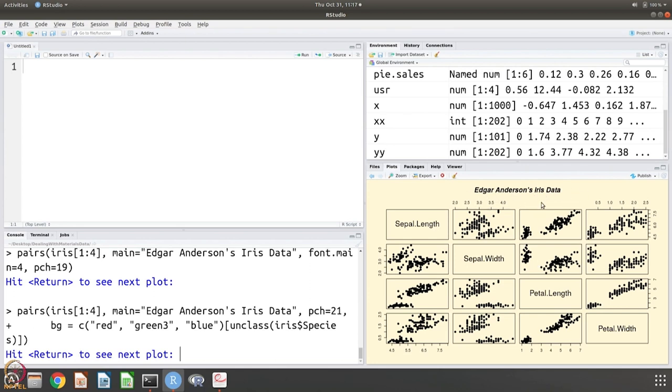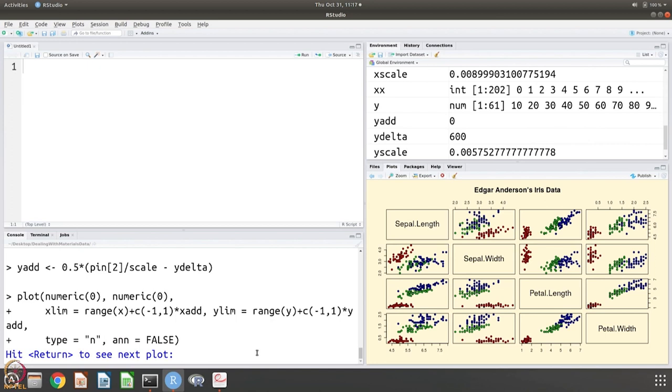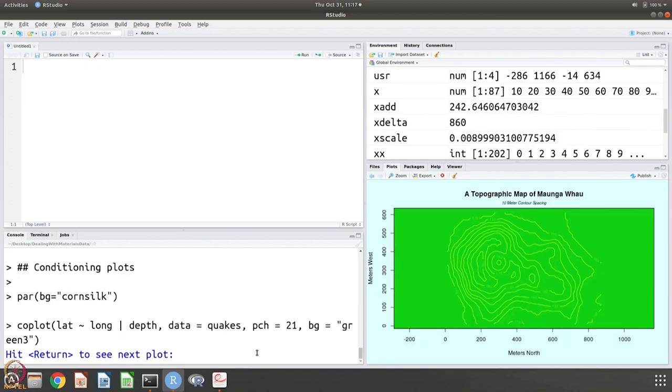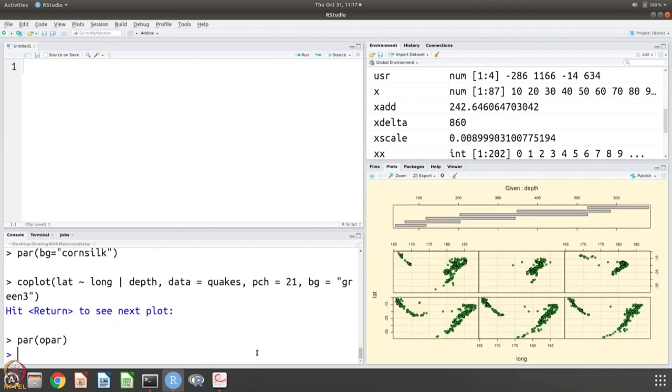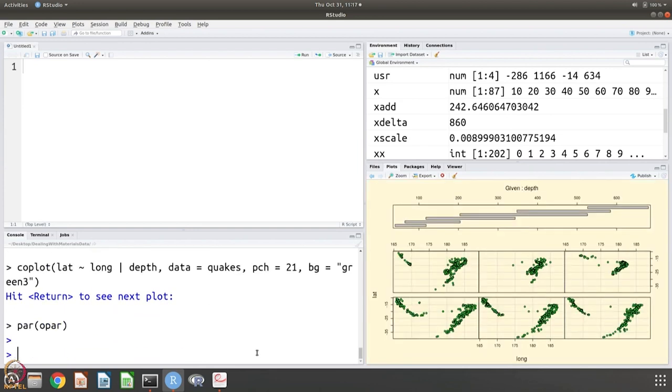So there is some data which can be plotted. These data are already built into R. These are used as example data for learning. We might occasionally use them but most of the times we will make our own data because we want materials data and use them. You can of course get nice color plots and you can get these kind of contour plots and you can give the information in many different ways. It has come to the prompt, so we have completed this demo.